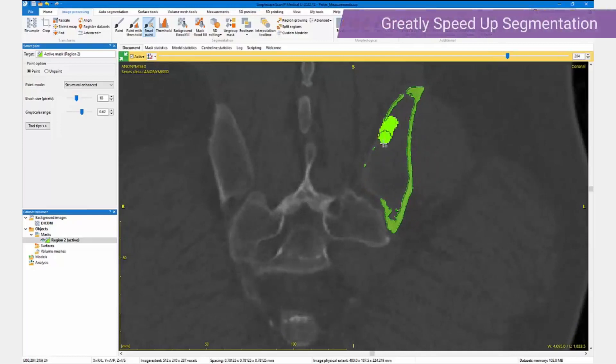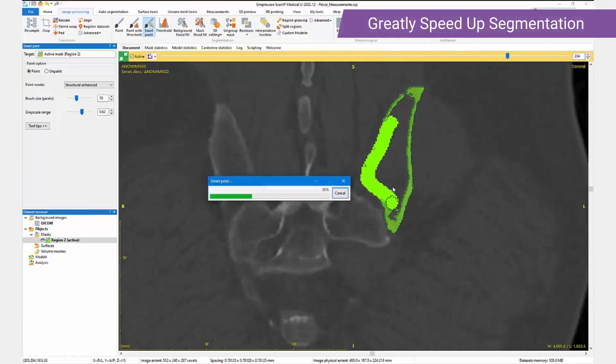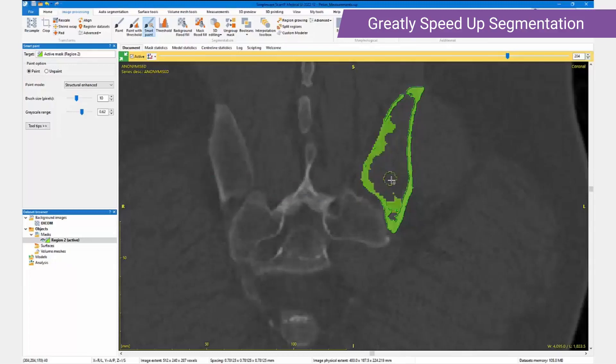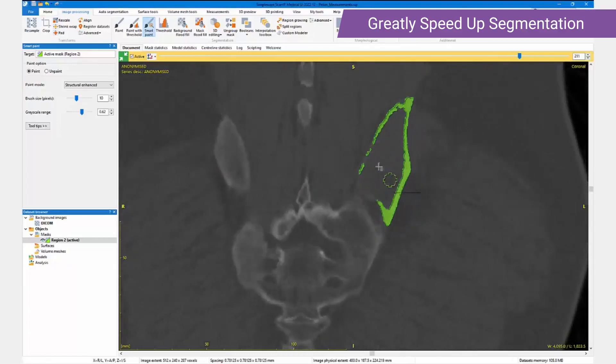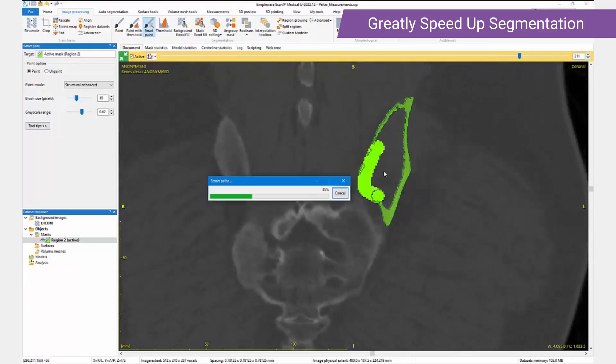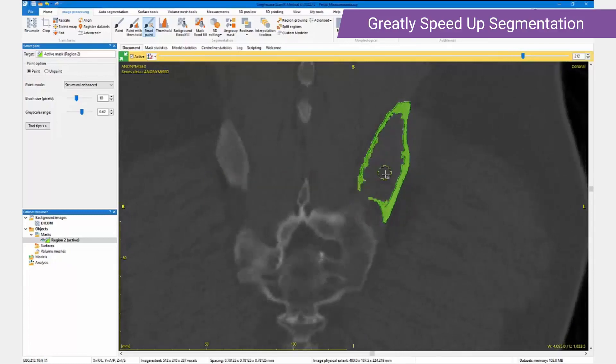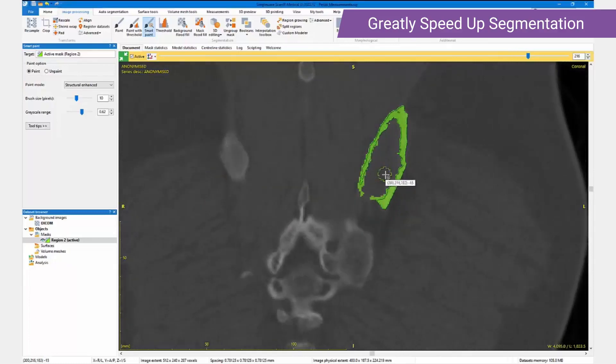As this is a three-dimensional paint brush, it dramatically speeds up the segmentation editing workflow, allowing the creation of a solid bone mask very quickly.